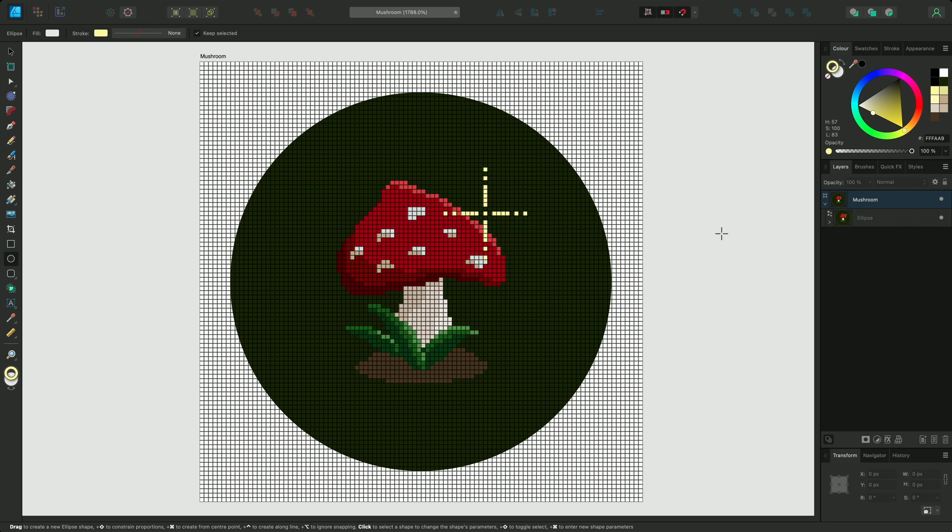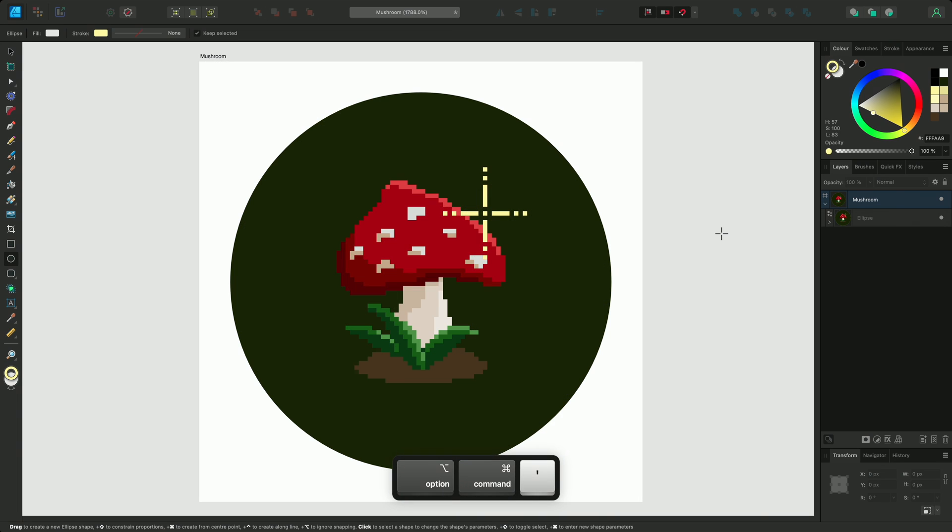Then I'll use Option, Command and Apostrophe to quickly hide the pixel grid. So that was a quick look at using the pixel grid to help you create pixel art. Thanks for watching!